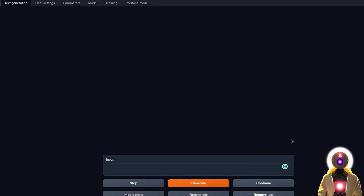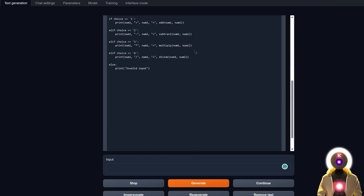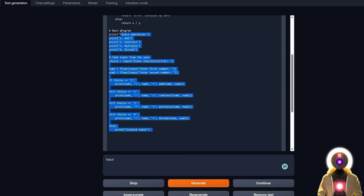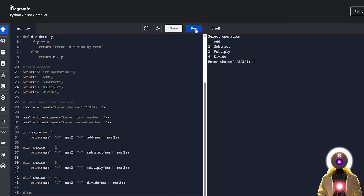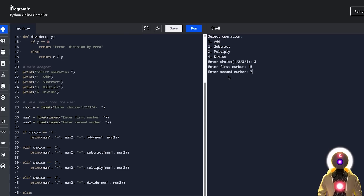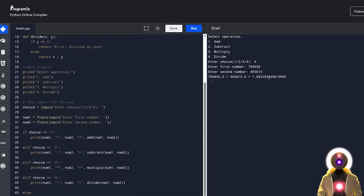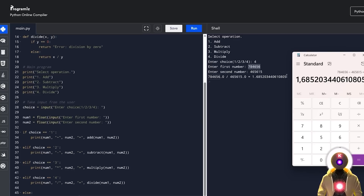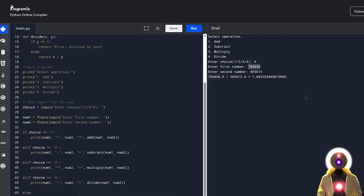Let me ask a harder question: write me a Python code for a simple calculator. We get code that looks good, and running it asks me to select an operation: add, subtract, multiply, or divide. Choosing multiply and entering 15 and 7 gives 105, which is correct. Trying divide with random numbers gives a result that matches the Windows calculator exactly. WizardCoder created a full calculator very easily in only a few seconds — really impressive.